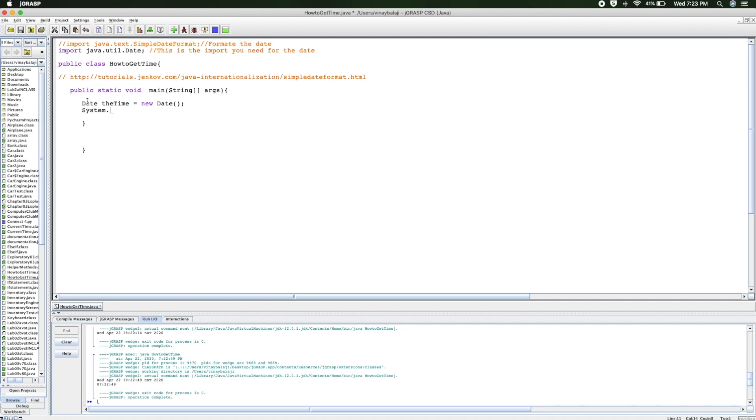You'll do system.out.println theTime. So essentially what I did here was I used the Date class or the Date import, and I basically called the date as a name, and we're trying to print it out here.